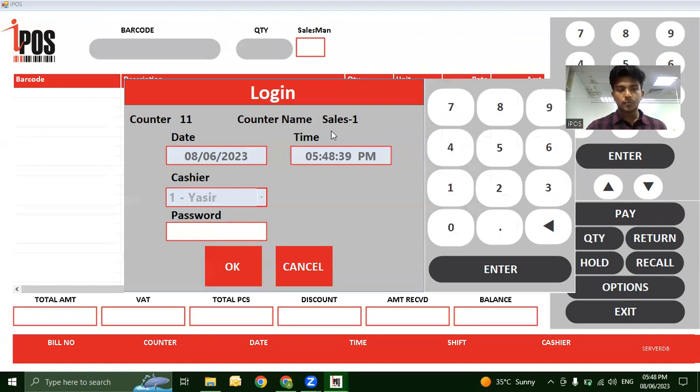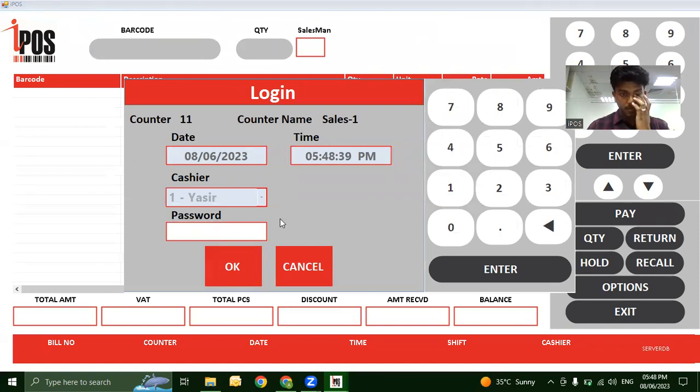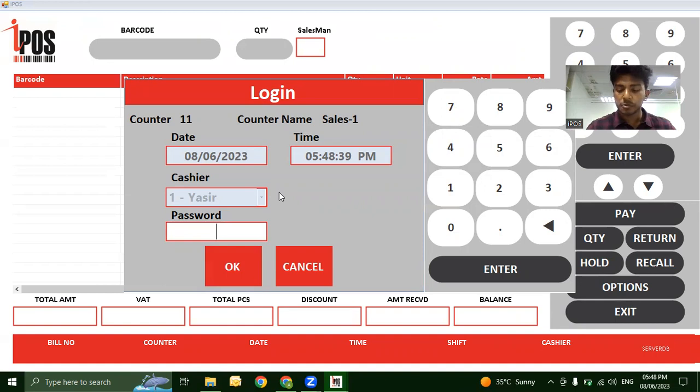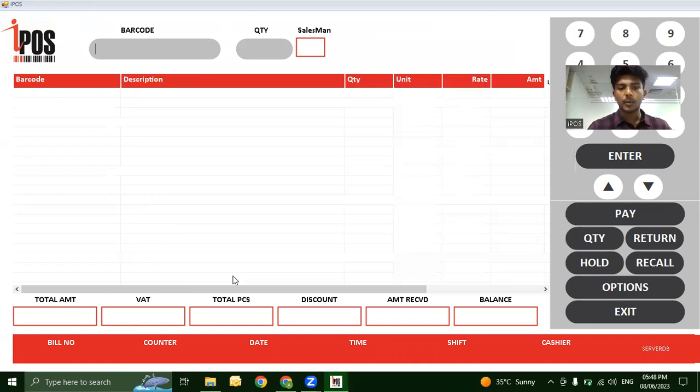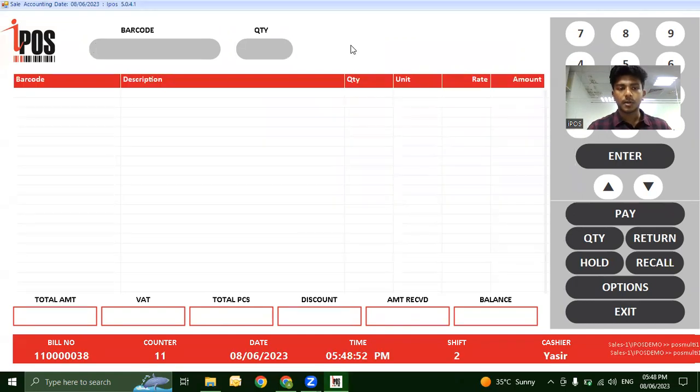This is the login page of our software. Each cashier or salesman has their own individual password. Just enter the password and you will be directed to the home page.